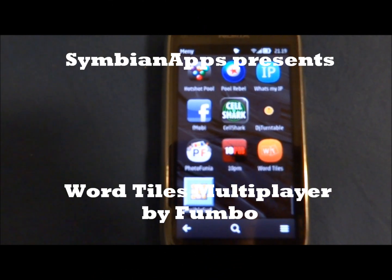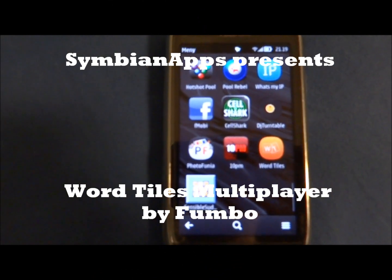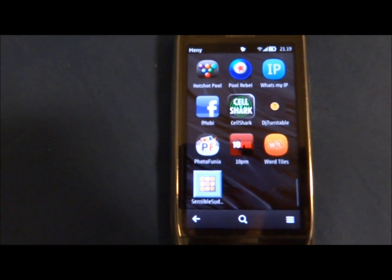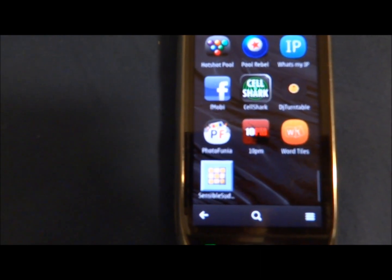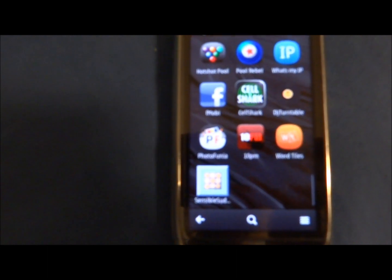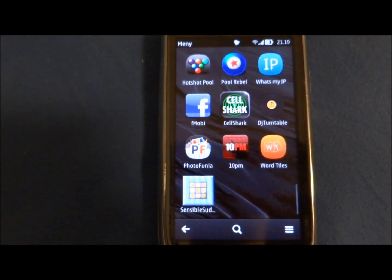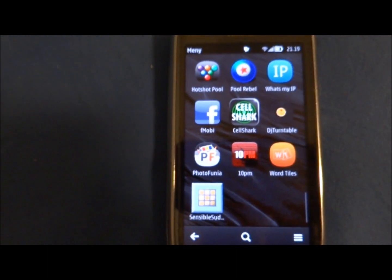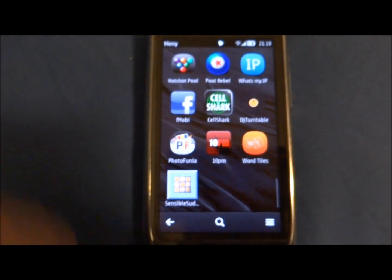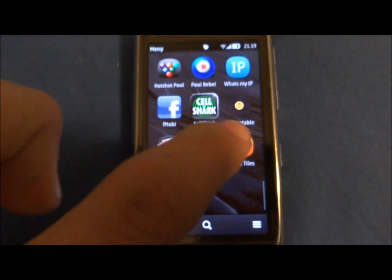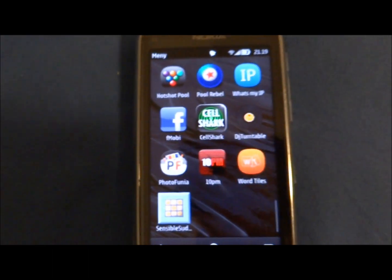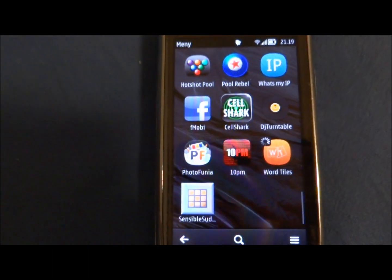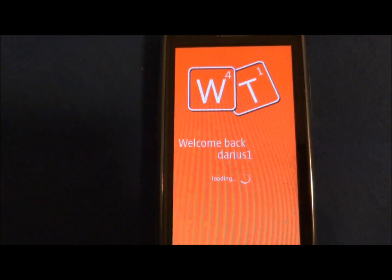If you're like me, you'll be noticing that everybody around you plays World Feud. One of the bad things about World Feud is that it's not available for Symbian OS. Well, I have good news — there's a game just released, still in beta, called World Tiles, and it's exactly like World Feud.